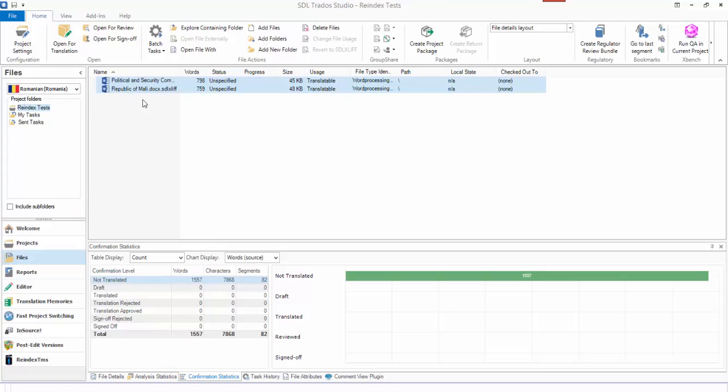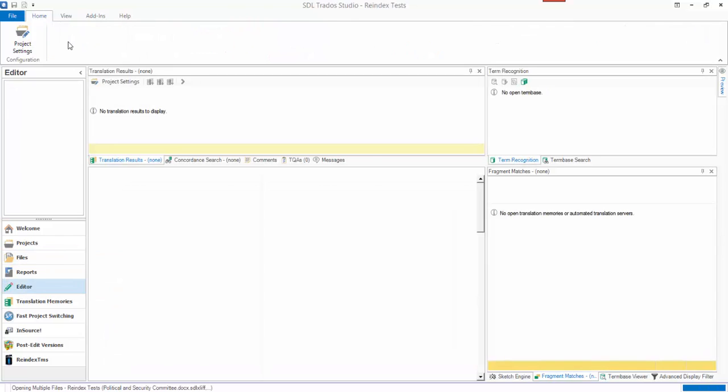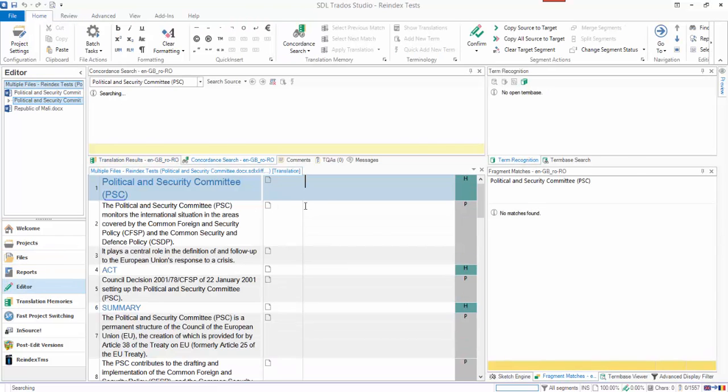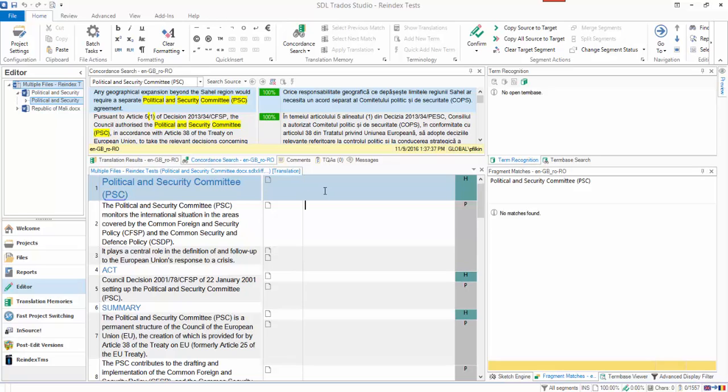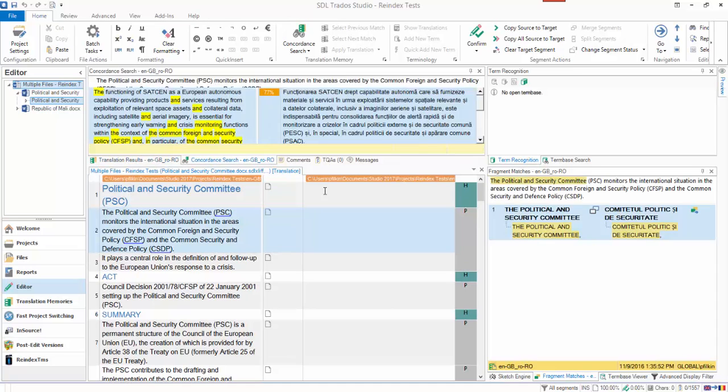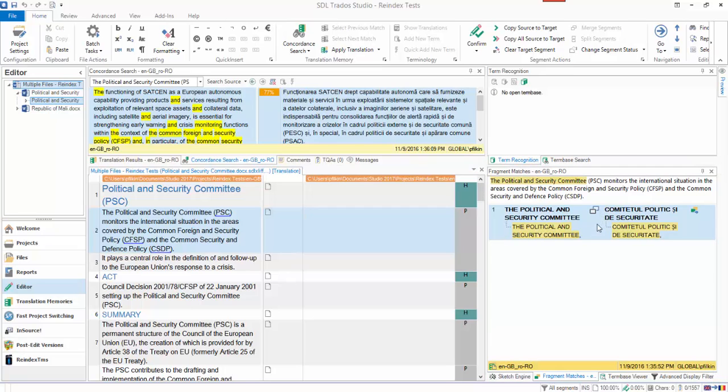I have a little test project here. If I just open it up for translation and scroll down through the TM, I'll show you how this looks before I did this exercise. I get some concordance matching, some more concordance, and I do actually get some fragment matching from the fragment match window, but this is actually what's called a whole TU.